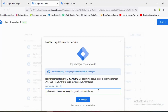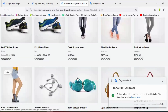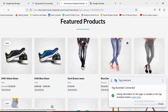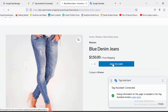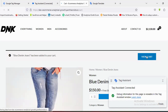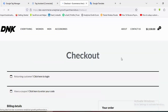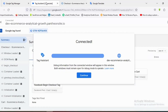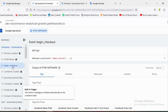I'll provide my website URL and click Connect. Then I'll choose one of the products, add it to the cart, click on View Cart, and click the Checkout button. In the Tag Assistant section, you can see the Facebook Begin Checkout tag has fired one time.